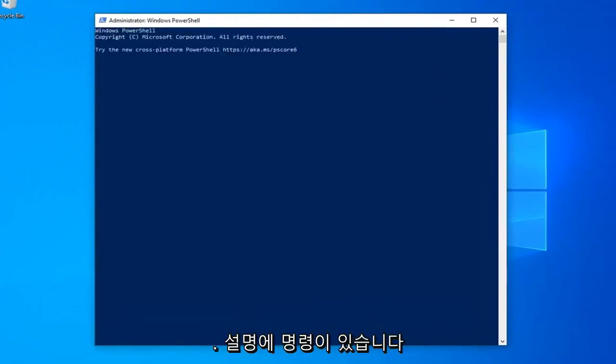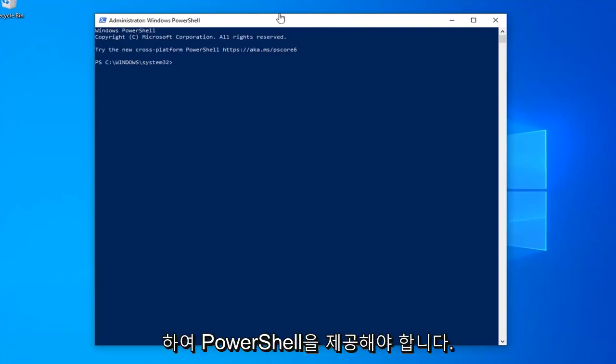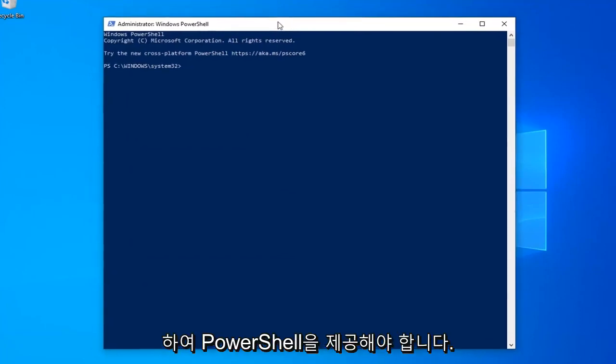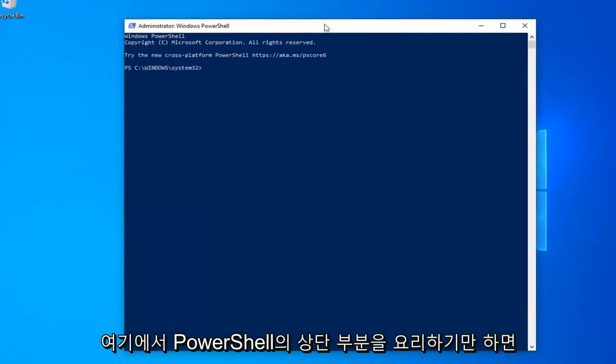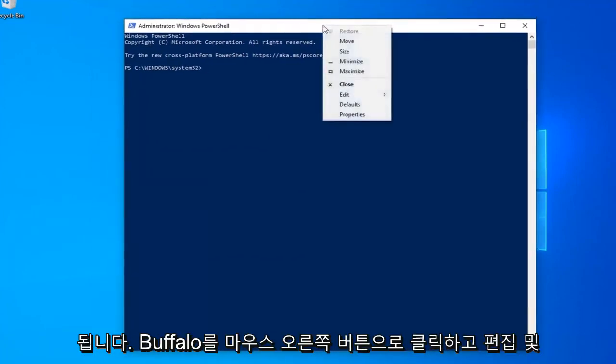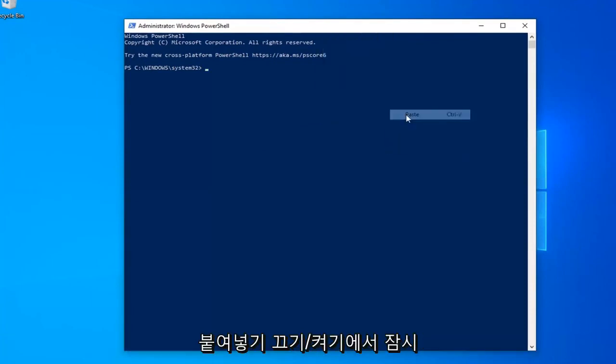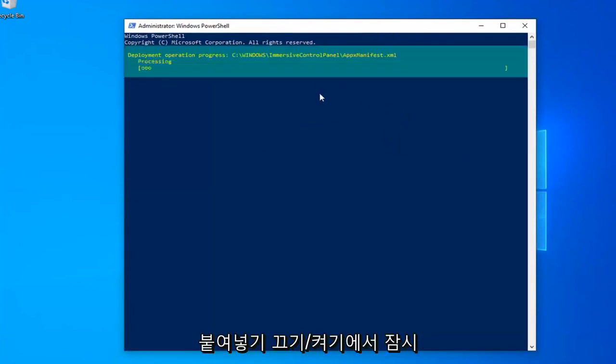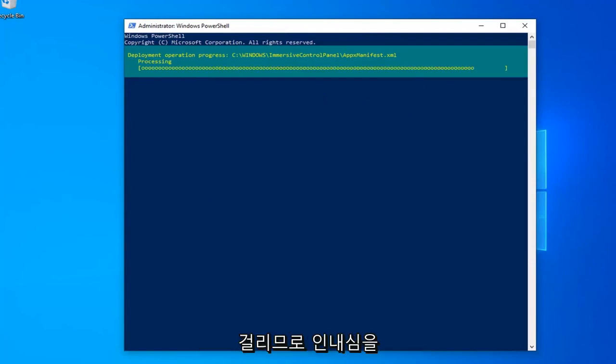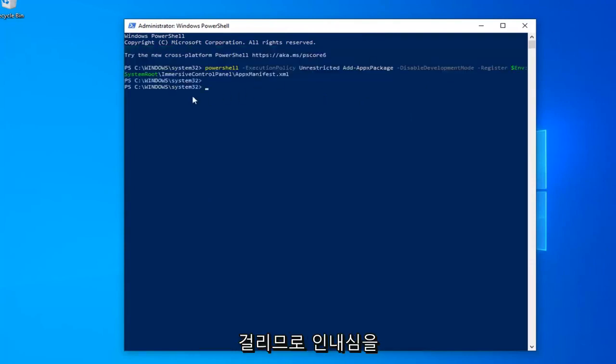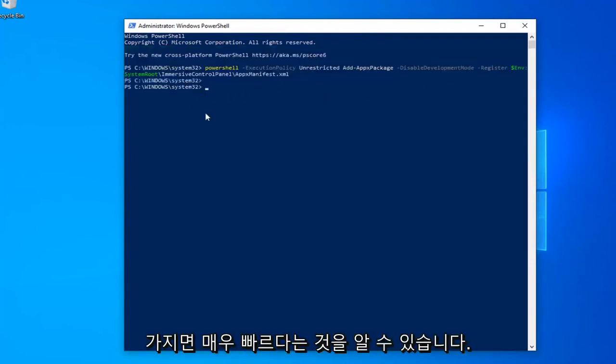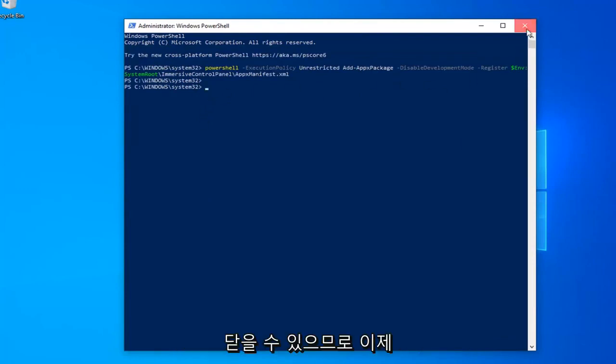Now I have a command in the description of my video. I want you to copy it directly from my description, it should start with PowerShell. Go to the top bar of the PowerShell, right click on it, left click on edit and then left click on paste. Give it a moment to run. This will take a little bit of time so please be patient. You can see it was very quick. You should have a little blinking cursor when it's all done. Once you have that you can close out.